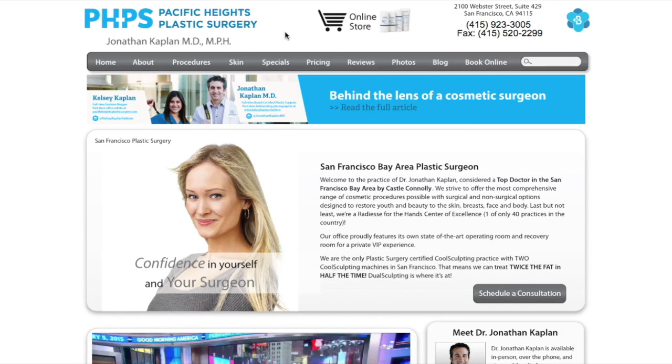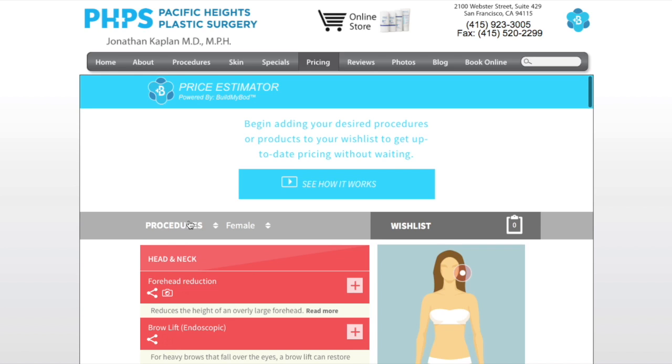After arriving at the doctor's website, the consumer clicks on the pricing tab and the Build My Bod Health price estimator is displayed below.